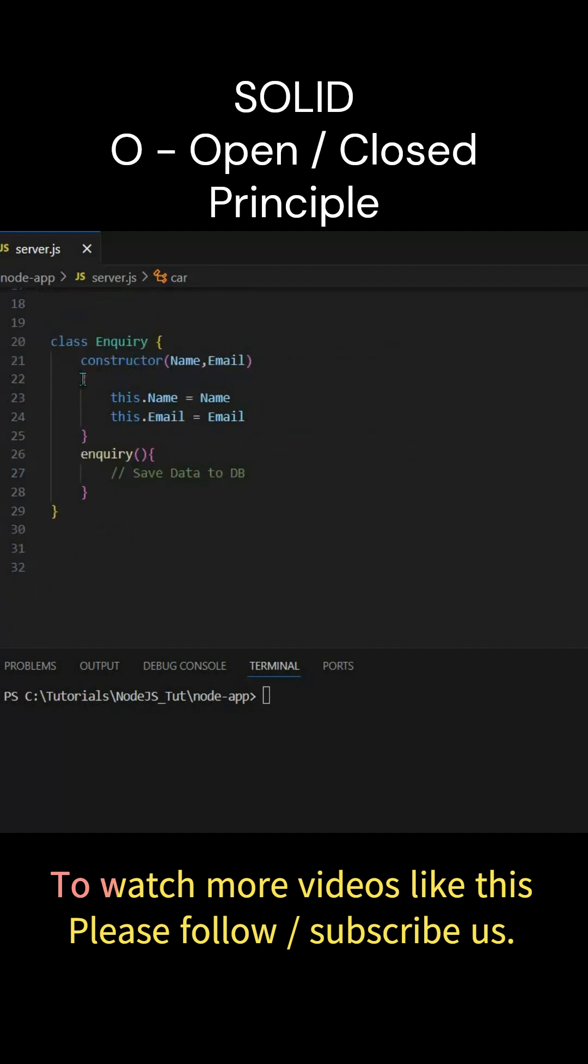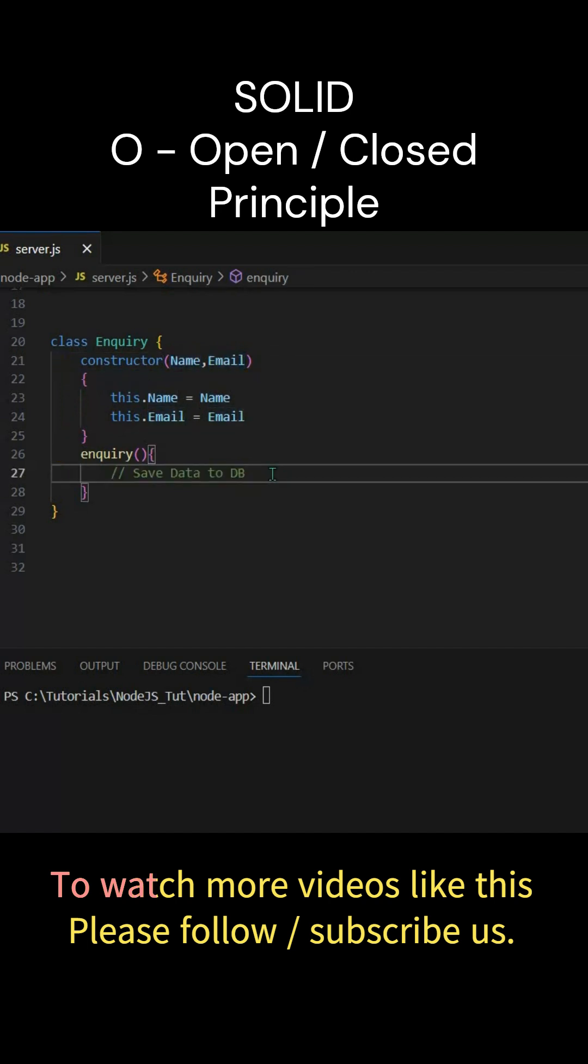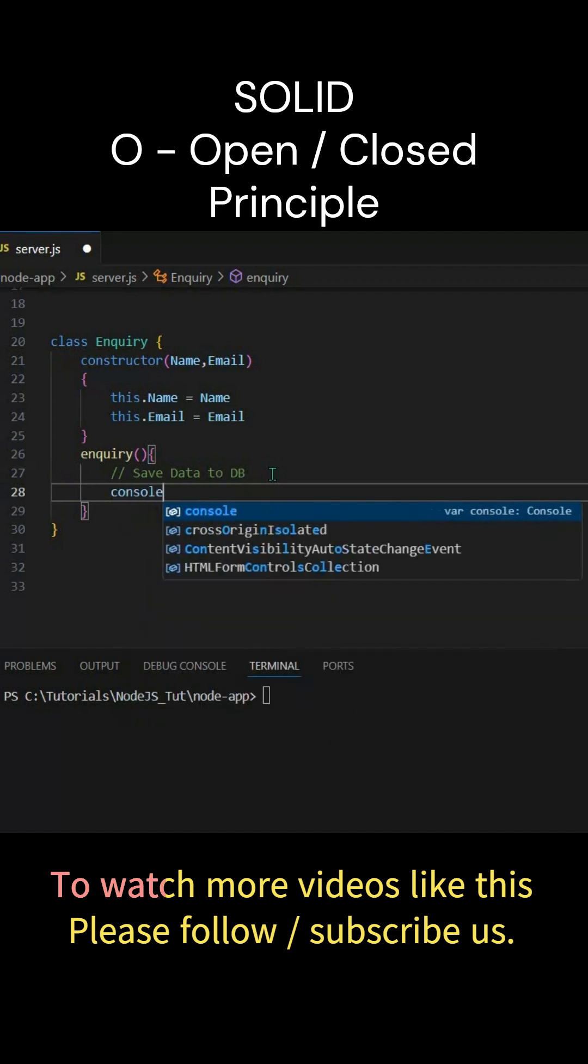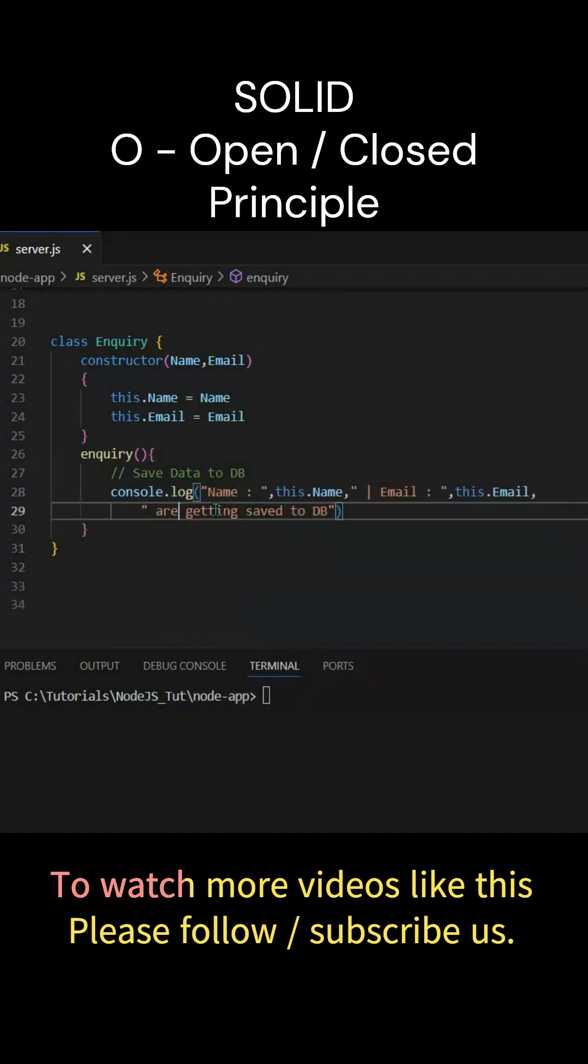In Enquiry we have this constructor where we are getting the email, name and email. Now we are storing it to database - save data to database. So let's suppose we'll just put a console.log to know that this is getting executed. So here we are printing 'name, email are getting saved to DB'.